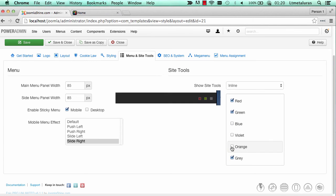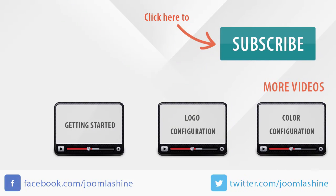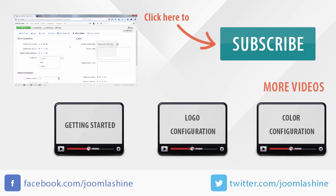Remember to save all the changes before you check the changes in frontend. So, we've finished the menu and side tools configuration.